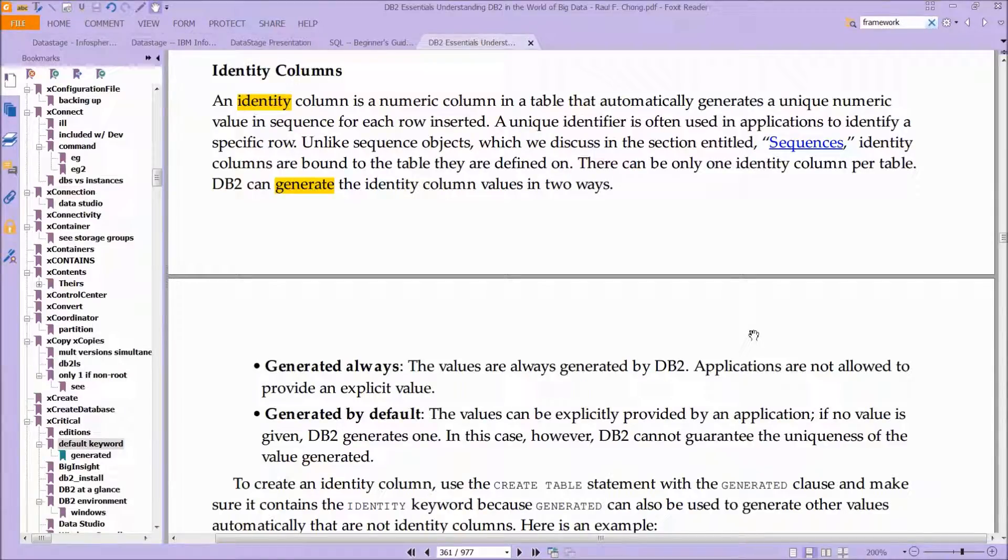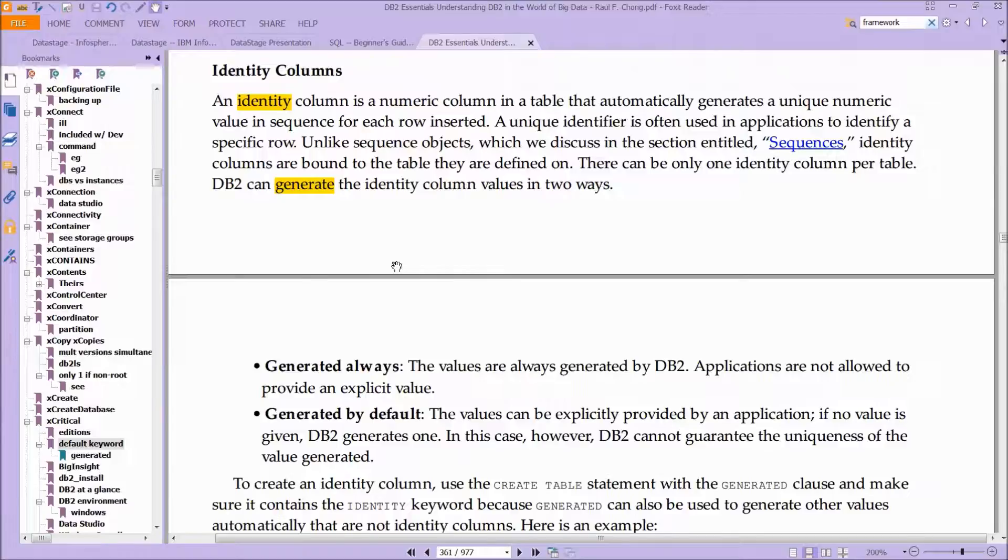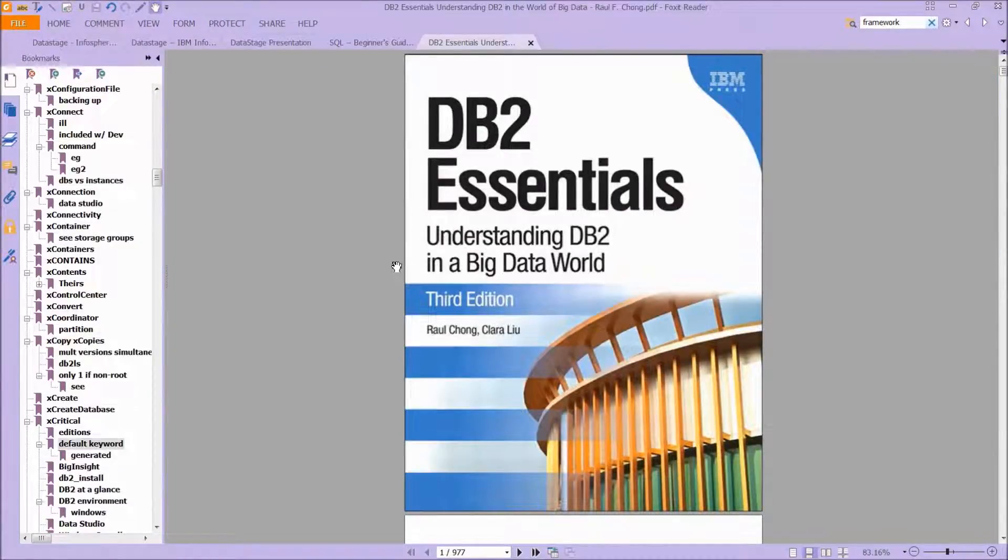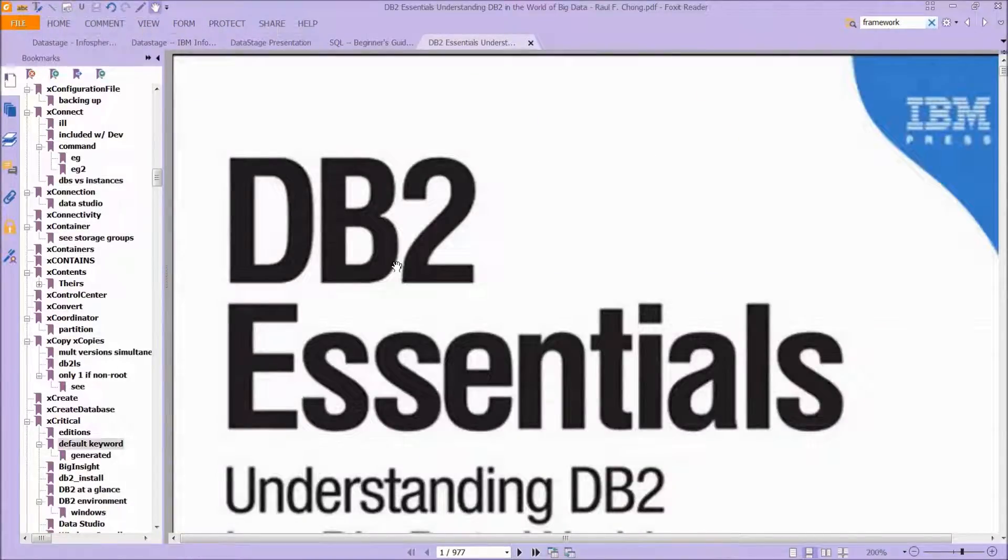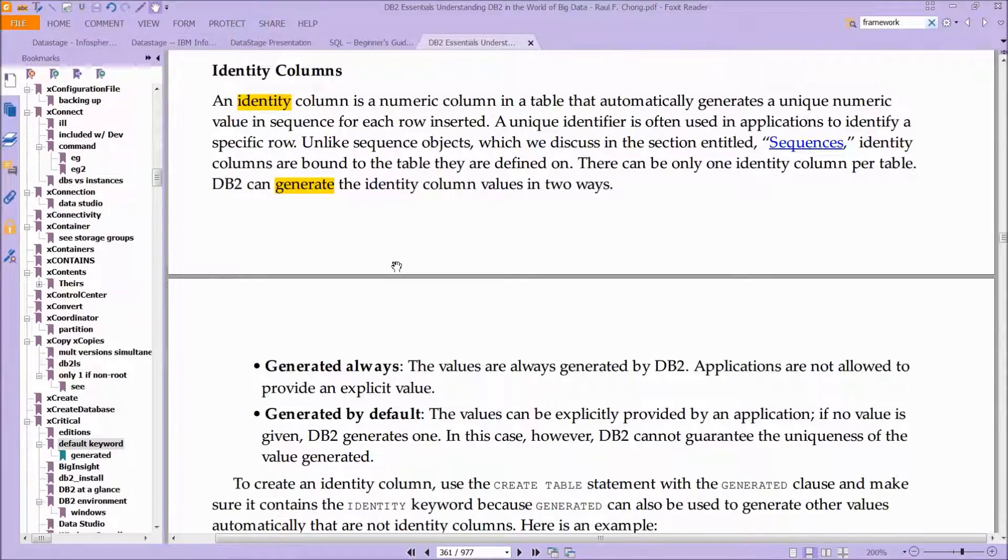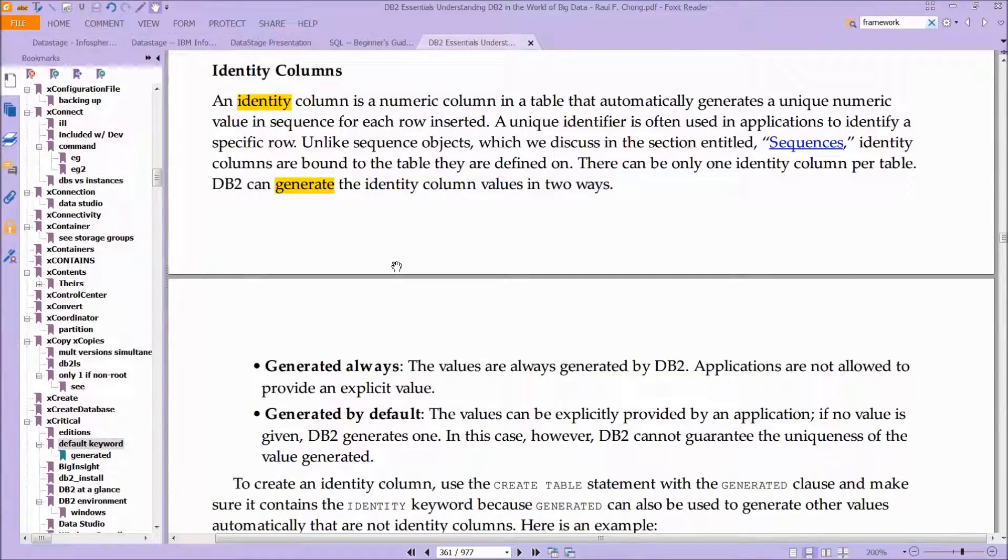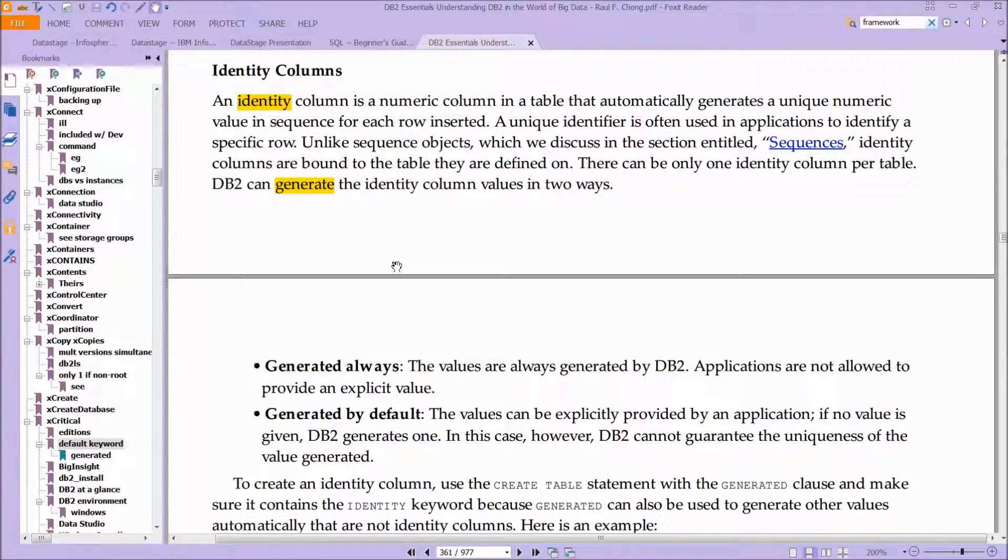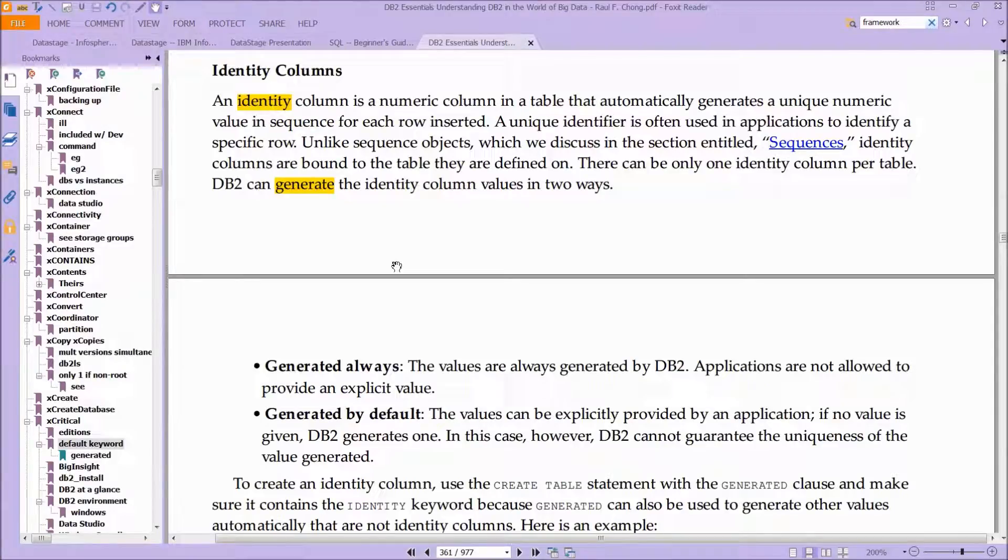Let's read about this very quickly. This comes from a very good book called DB2 Essentials. It says here an identity column is a numeric column in the table. It automatically generates a unique numeric value in sequence for each row inserted. A unique identifier is often used in applications to identify a specific row.